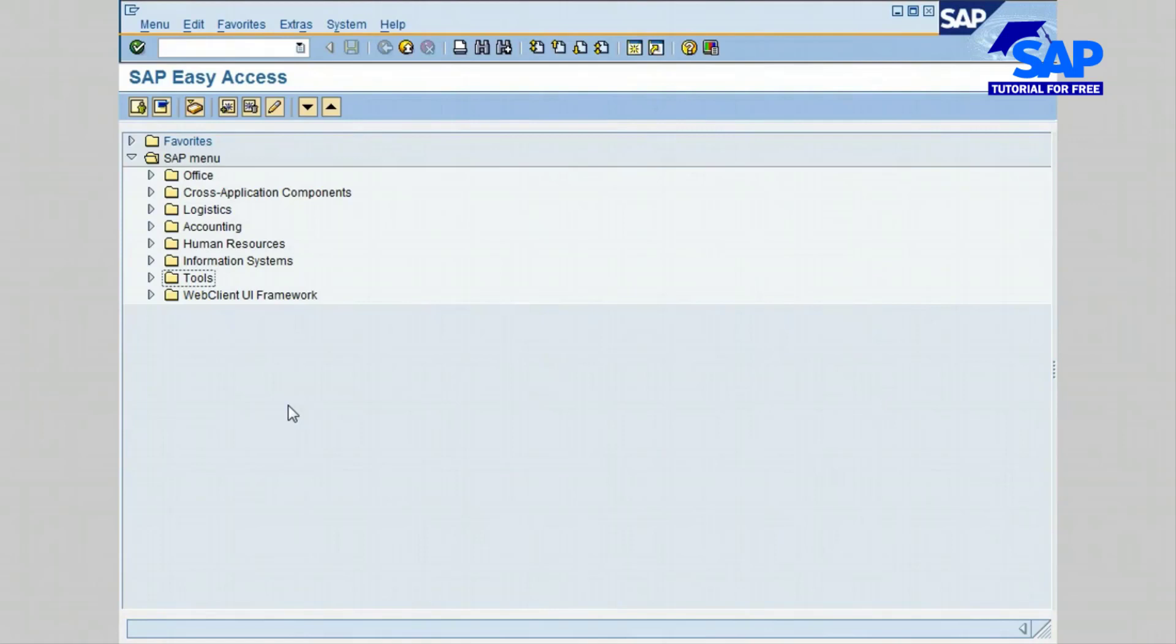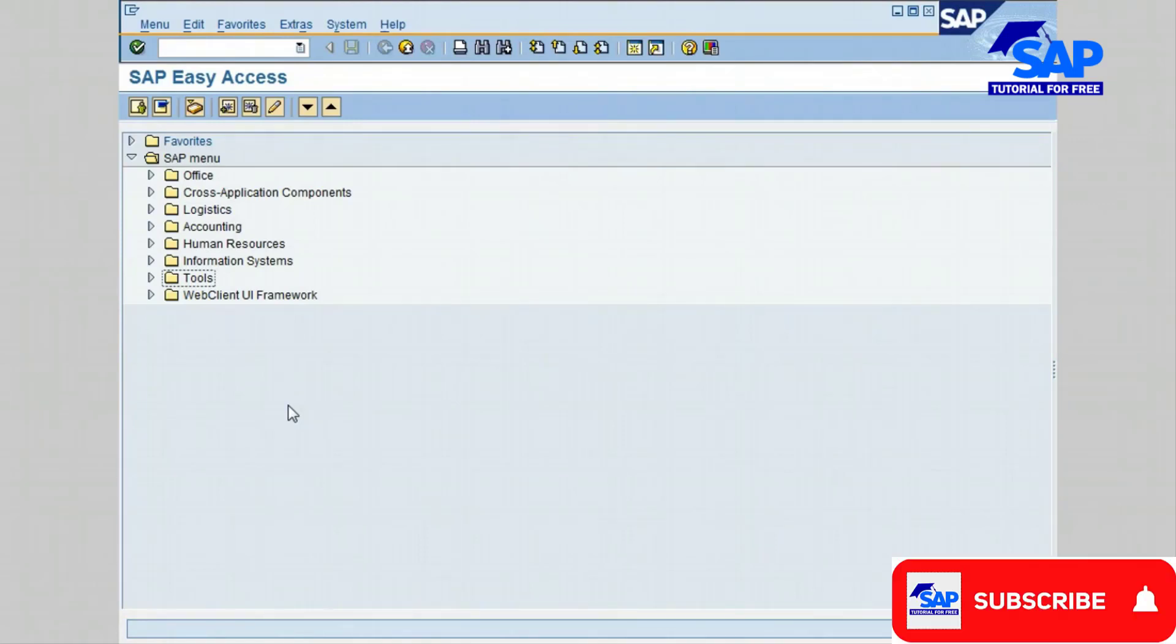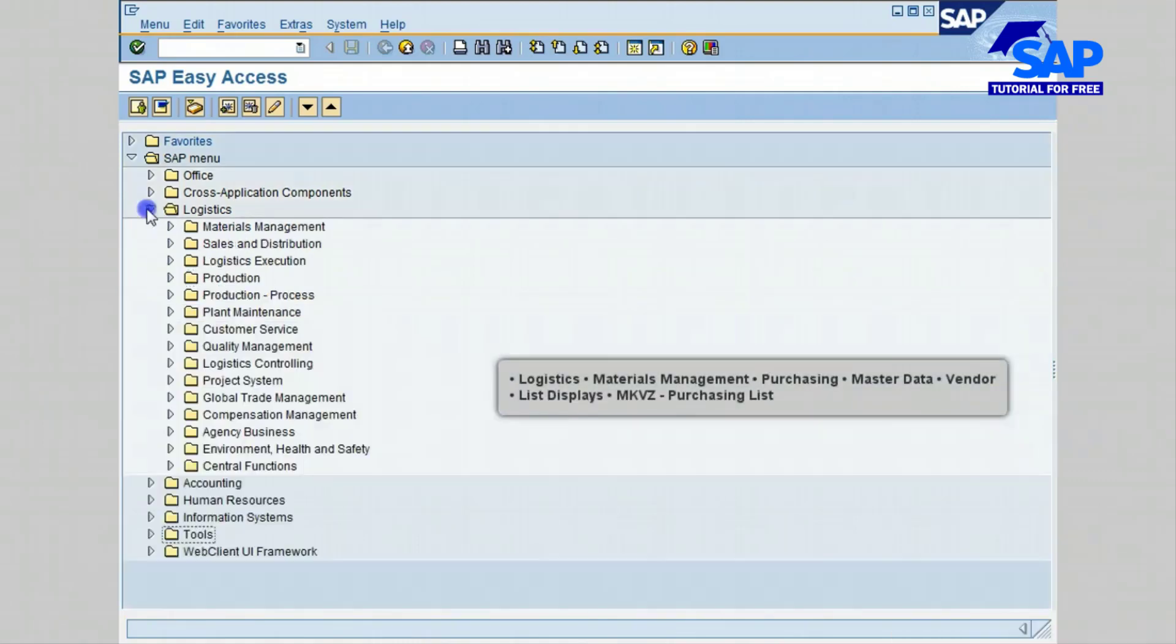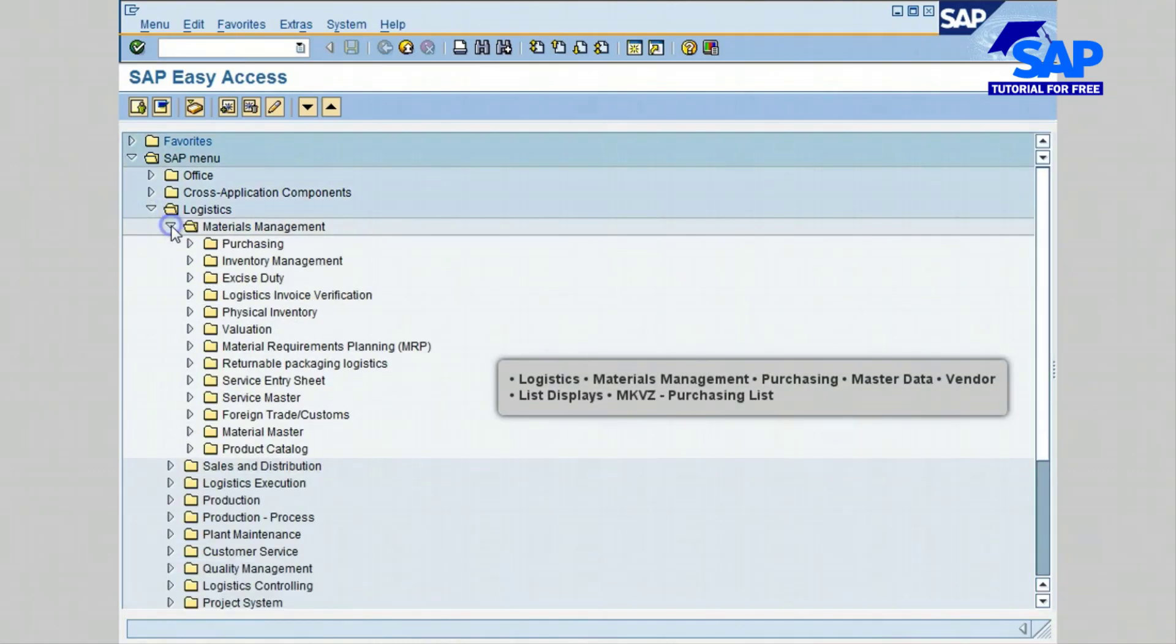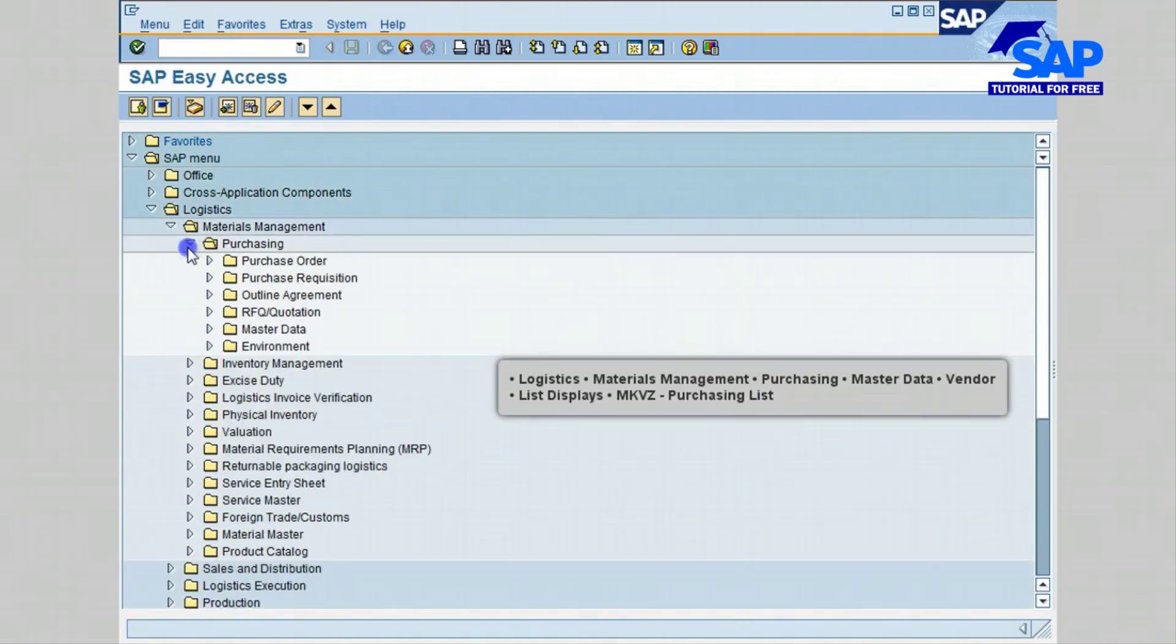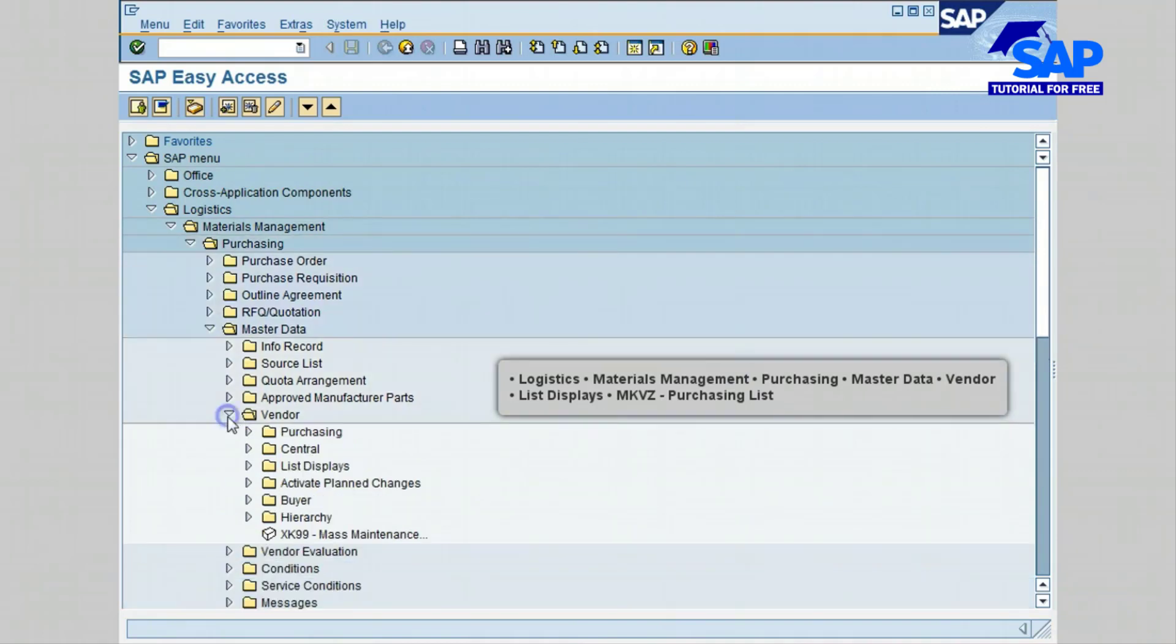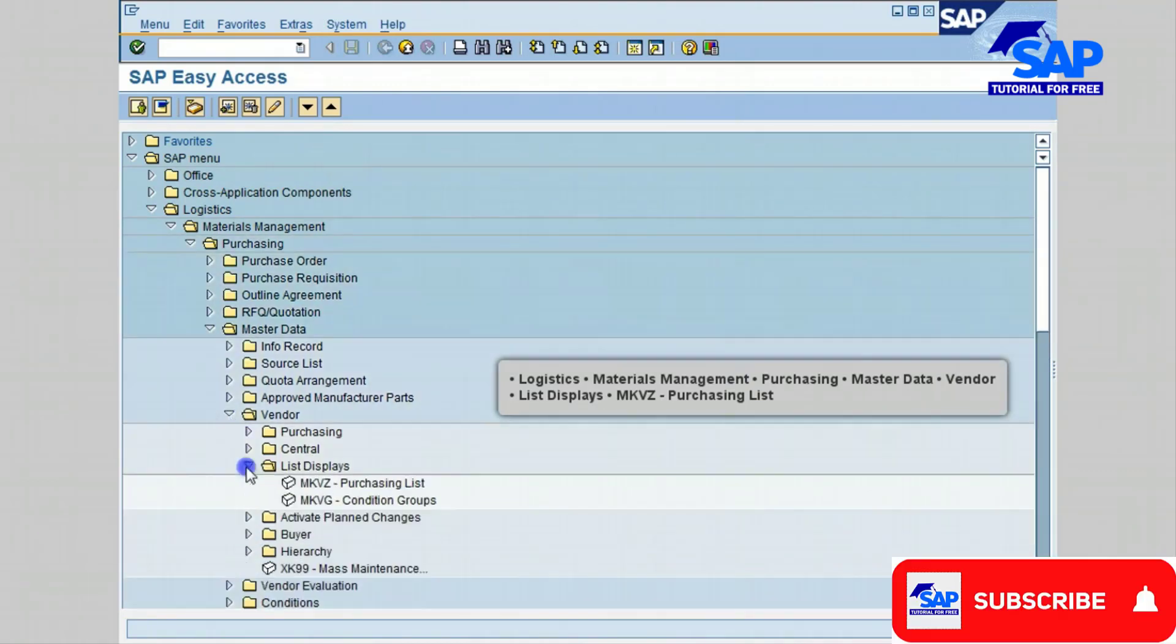Hello, in this lesson I will show you how to display vendors or bidders purchasing list. Let's begin by going to Logistics, go to Materials Management, click on Purchasing, go to Master Data, go to Vendor, click on List Displays.